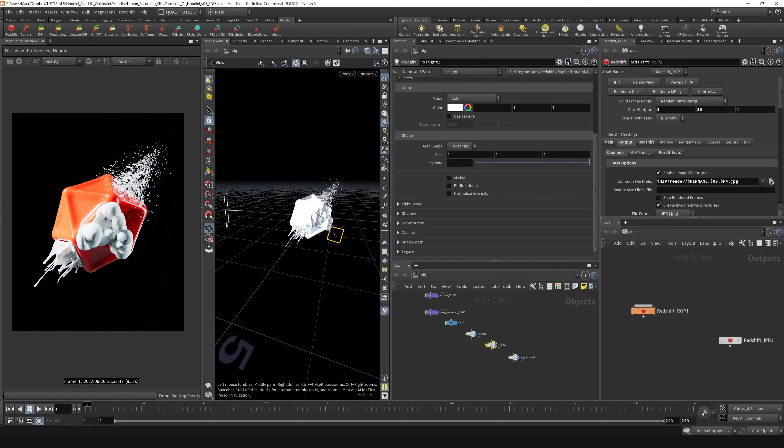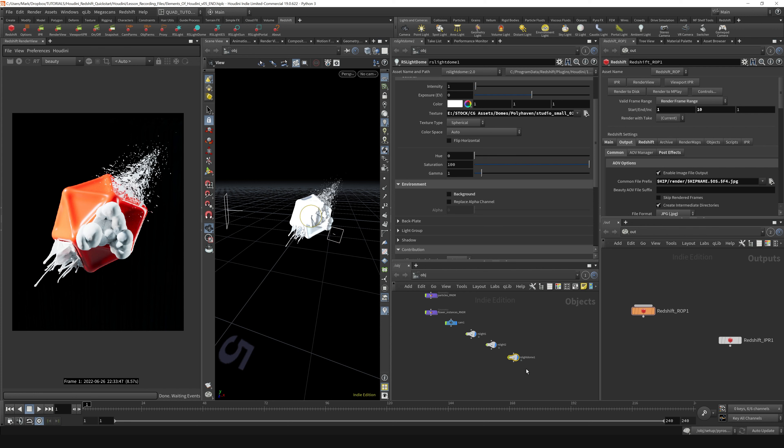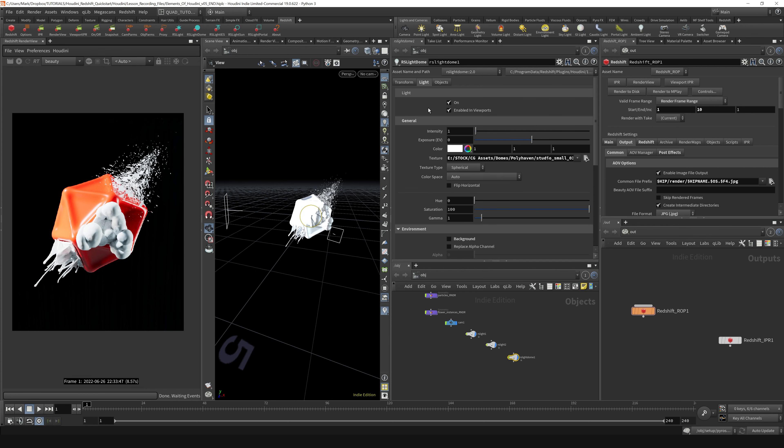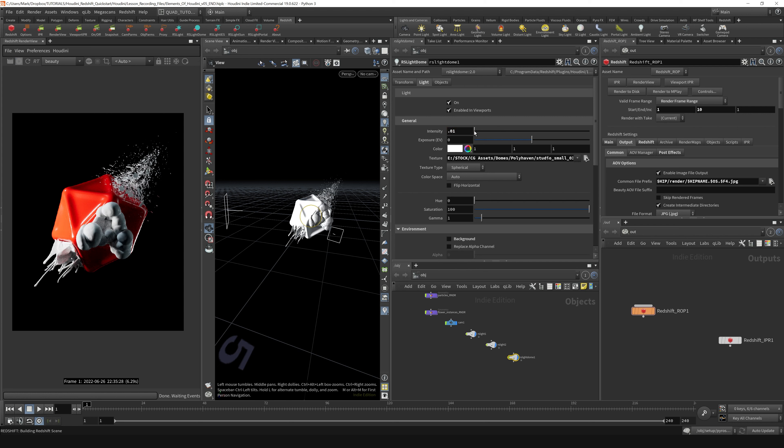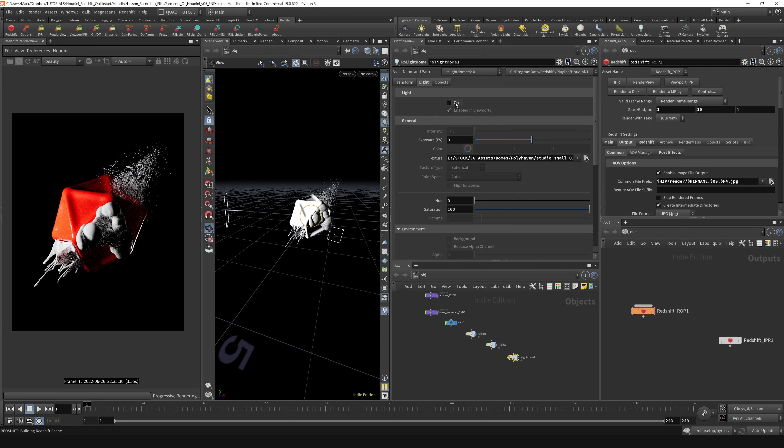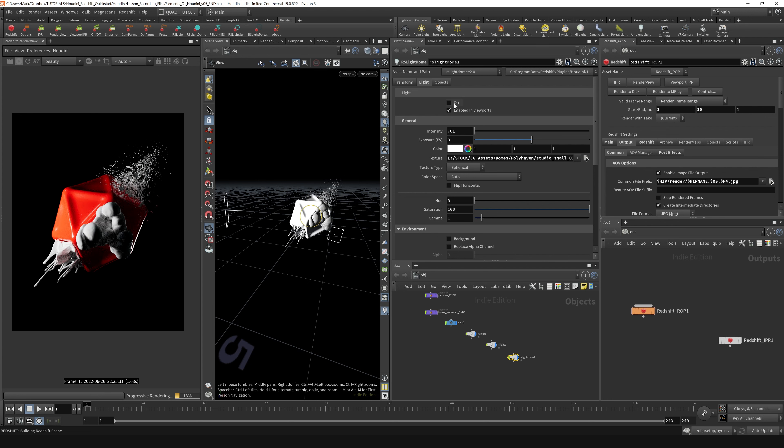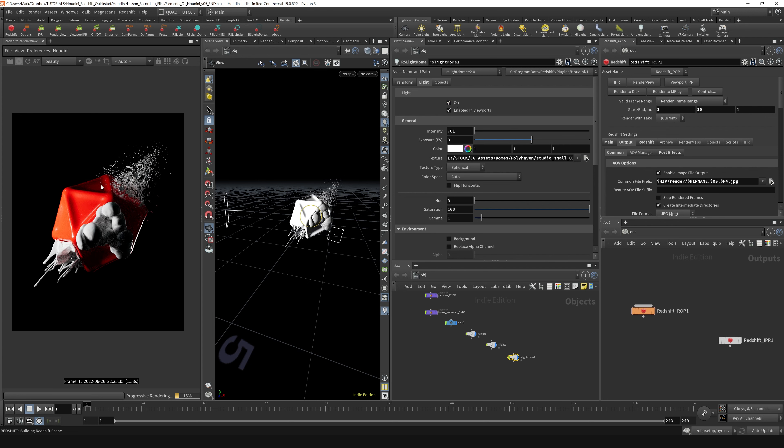I think what I'll do with the RS light dome right now is bring the intensity way back down to a value of 0.1, maybe even lower, say 0.01. It's contributing almost nothing to the scene. In fact, if I turn this on and off, I don't see it doing anything except maybe adding a slight hint of reflections on the front of the image here.